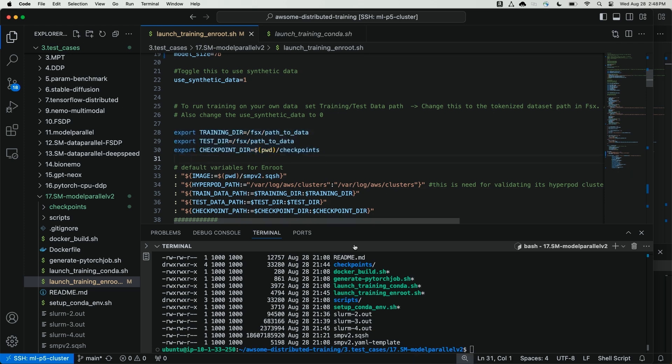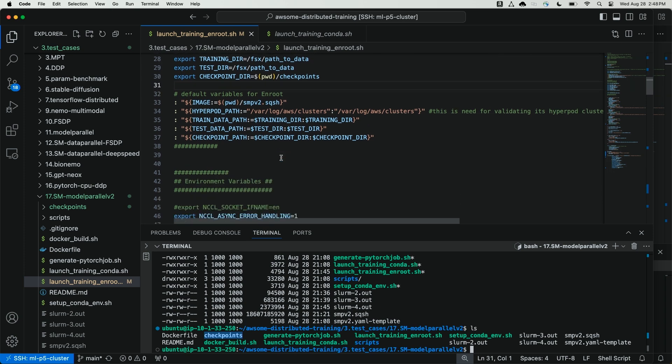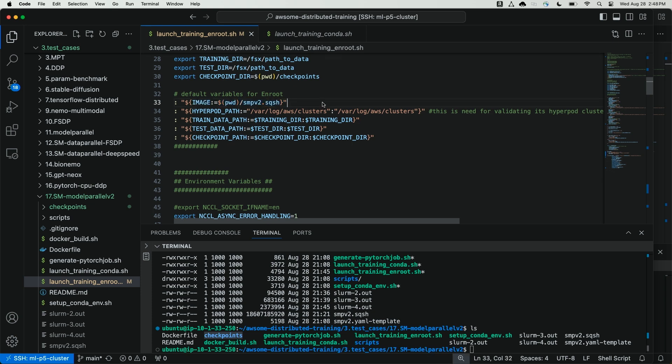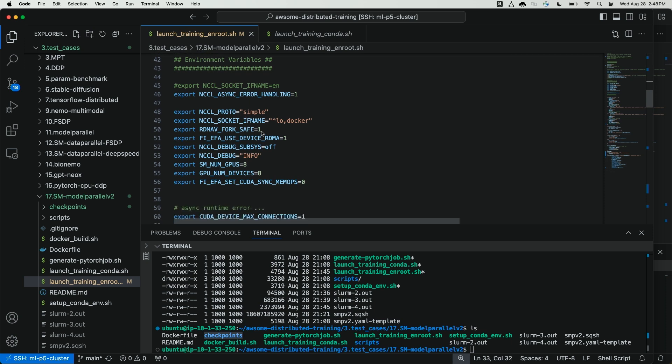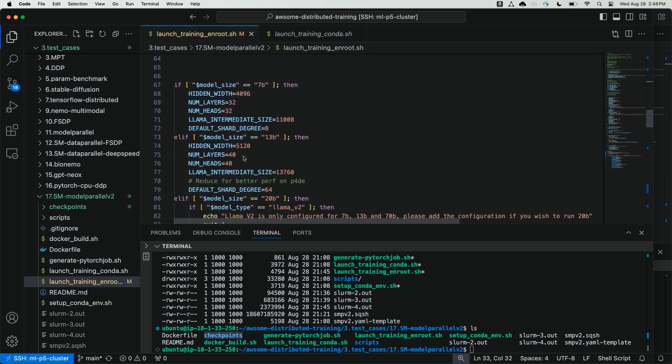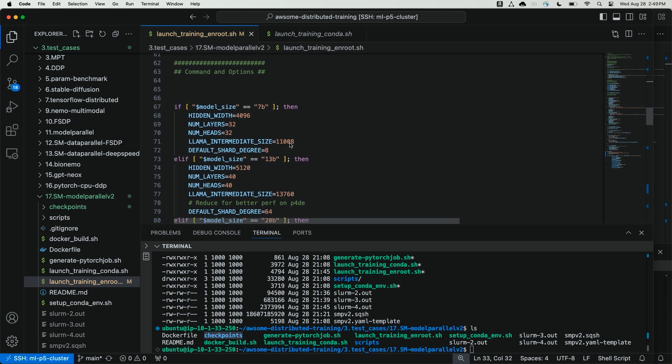I've created a checkpoints directory in the local directory I'm in called checkpoints. That will be referenced in my script on line 30. And finally, I have my squash file on line 33, smpv2.sqsh from my local directory. Scrolling down, we have some environment variables for nickel that we're exporting, including FI EFA use device RDMA, which we're setting to 1. This will ensure that EFA traffic is using the device RDMA feature on the P5 instances. Finally, we have the number of GPUs equal to 8. Scrolling down to the model parameters, we're using the 7b model, which will have a default shard degree equal to 8, and number of attention heads equal to 32.